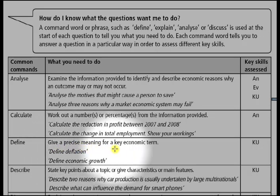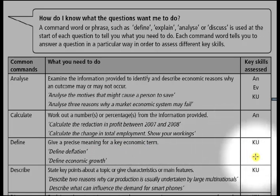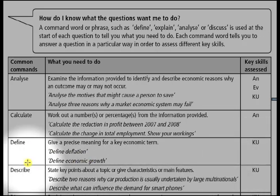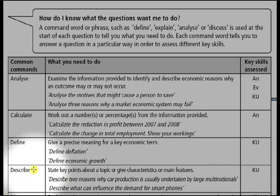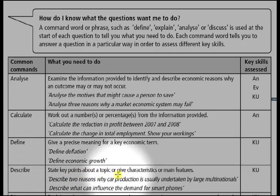The next command word is define. Whenever a question starts with this command word, it means you need to give a precise meaning for a key economic term — write down the meaning or the definition of that economic term. This command word checks your skill of knowledge and understanding. Examples: define deflation; define economic growth.